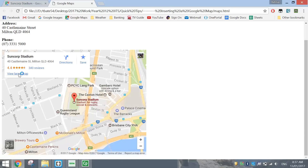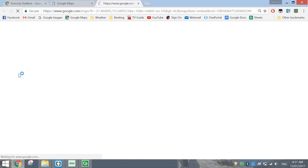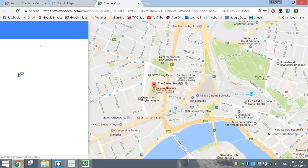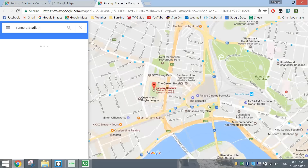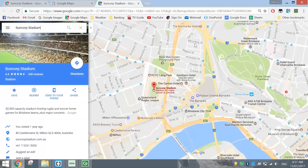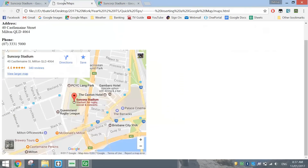If you click on View Larger Map, it takes you to almost full screen on the Google Maps page. So that's how you insert a Google Map into your web page.